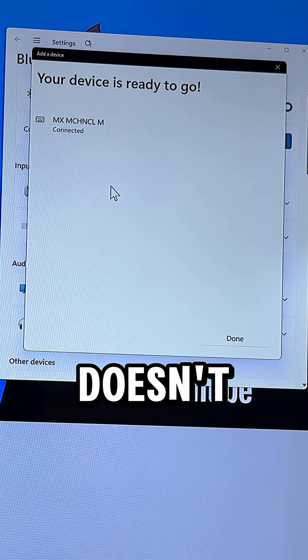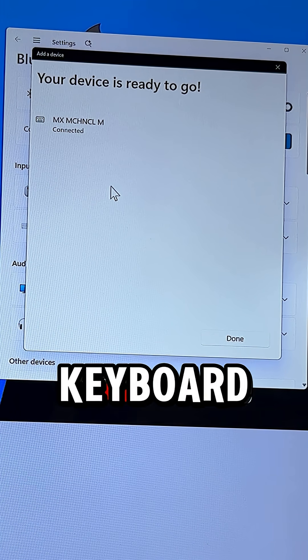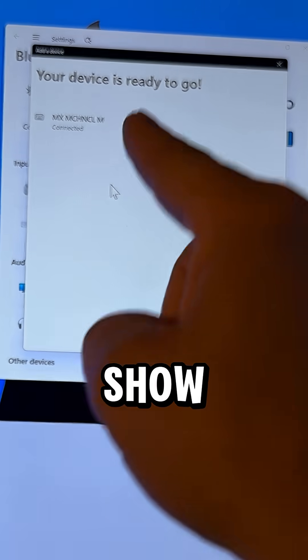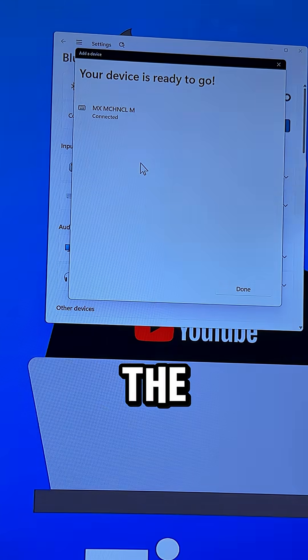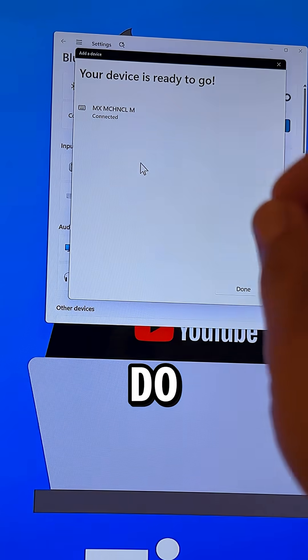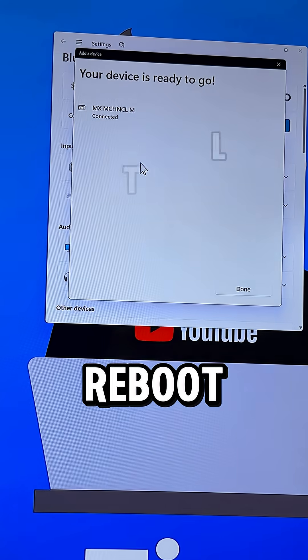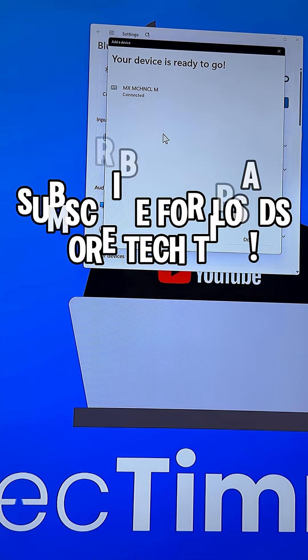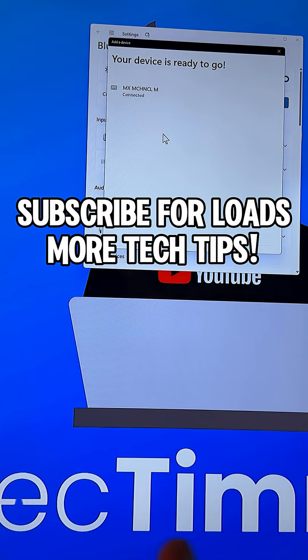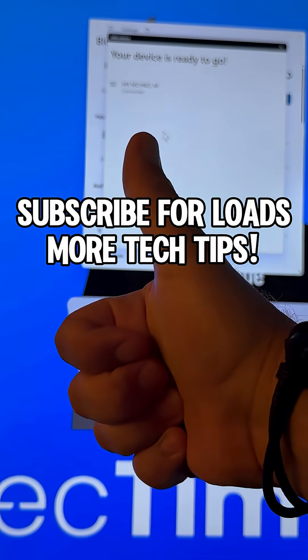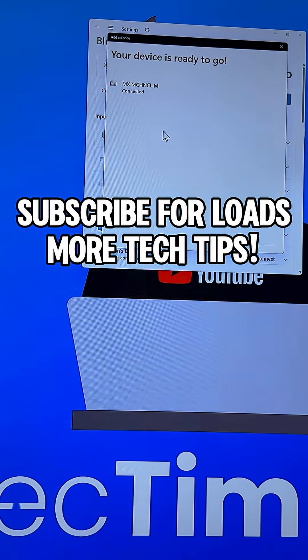If this doesn't work, or if your keyboard doesn't show up in the list of Bluetooth devices, the trick is to do a full reboot and then try again. Hope this video helps. If it did, please smash that like button. Appreciate it. I hope to see you next video.